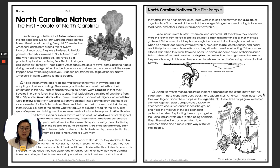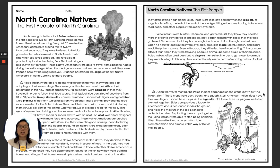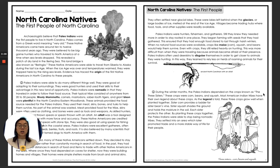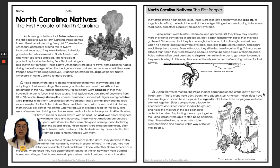Going down a little bit, our next bolded word is maize, and it's not like a maze where you're trying to find your way out. Maize is actually what the Indians called corn. So we know it today as corn, but the Indians knew it as maize.